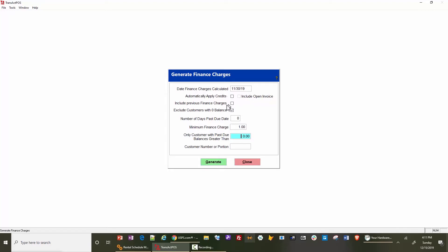You can include previous finance charges in today's calculation. You can exclude customers with a zero balance, meaning they have credits which balance against invoices. The number of days past due would be a grace period of two or three days, so that you don't pick up immediate finance charges for someone being one day late or zero days late.